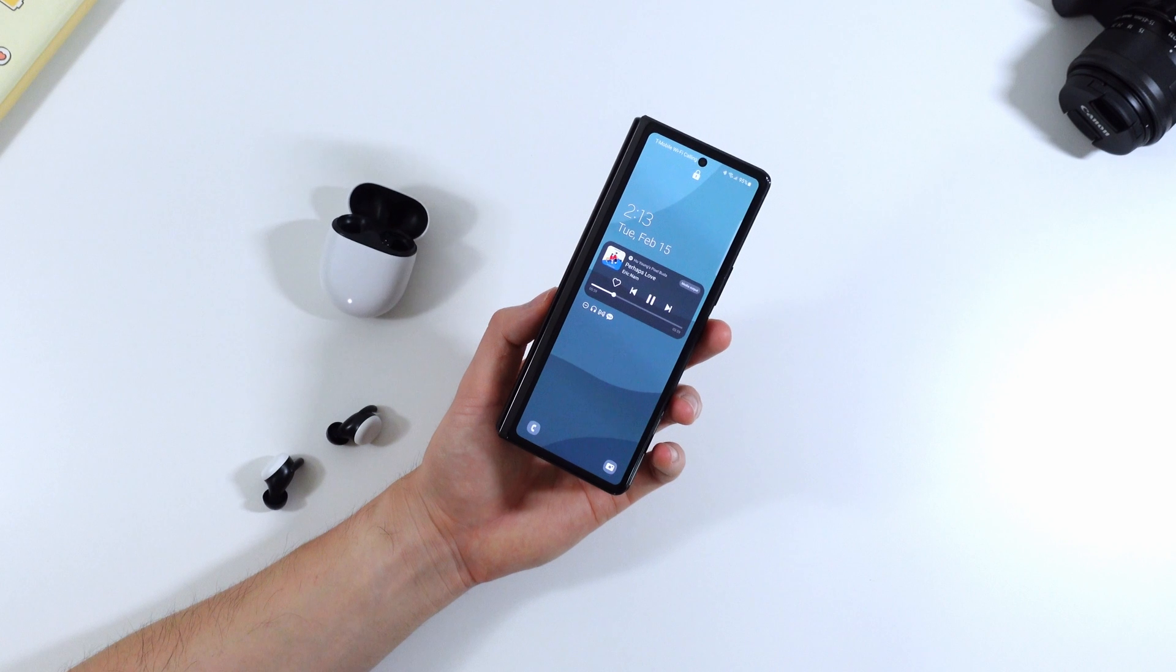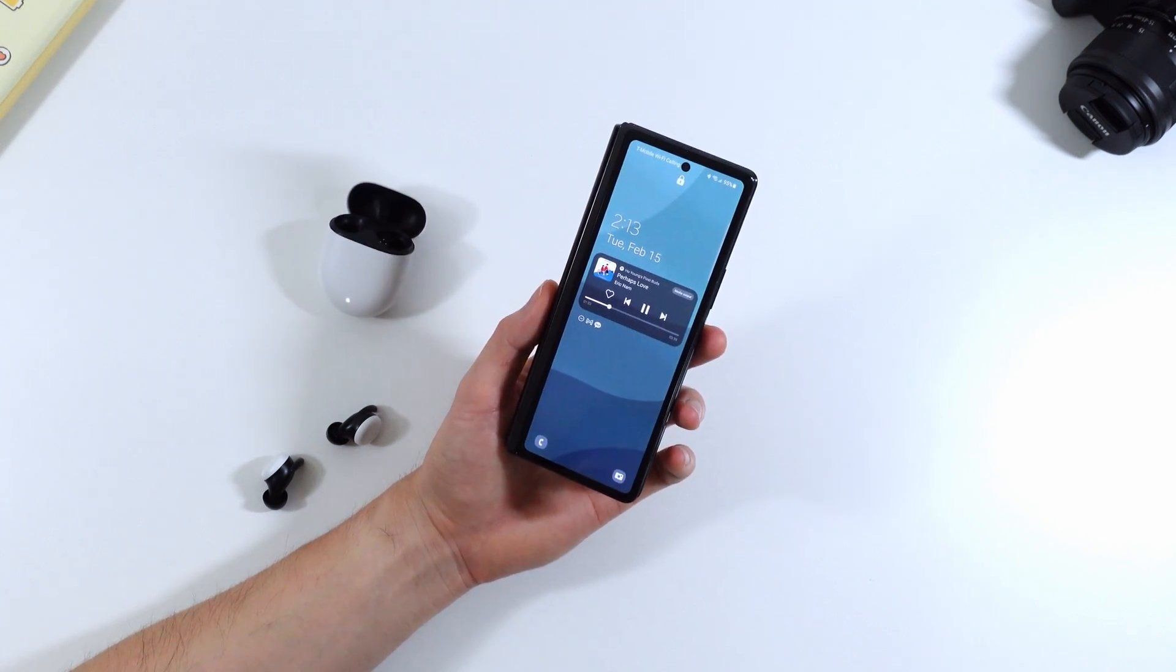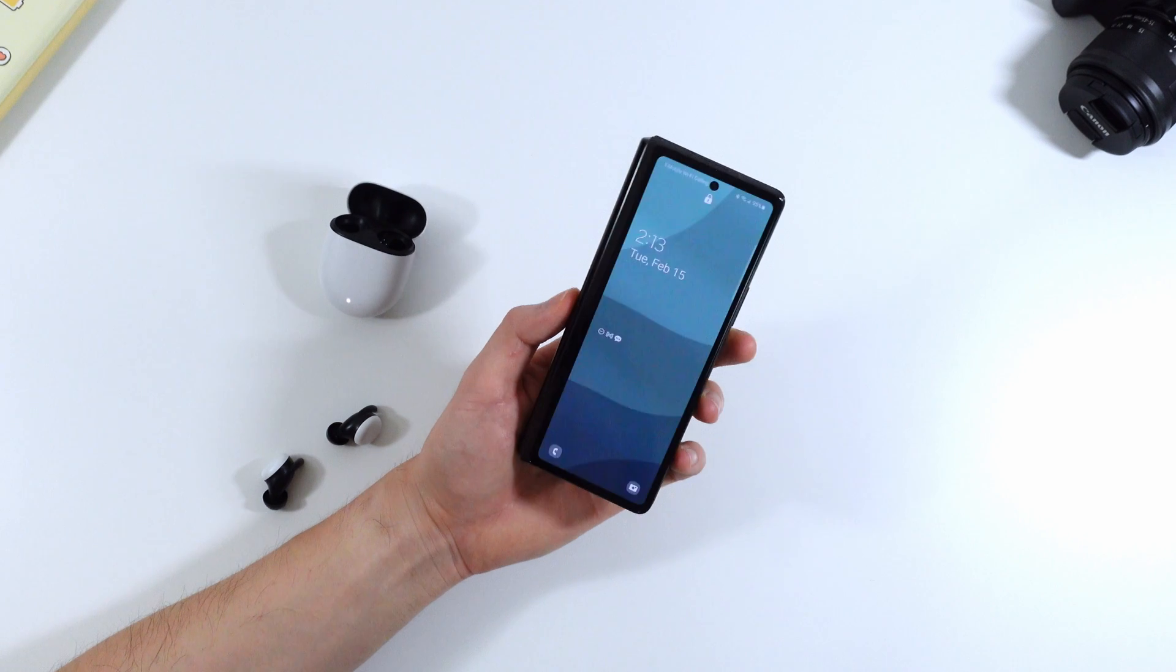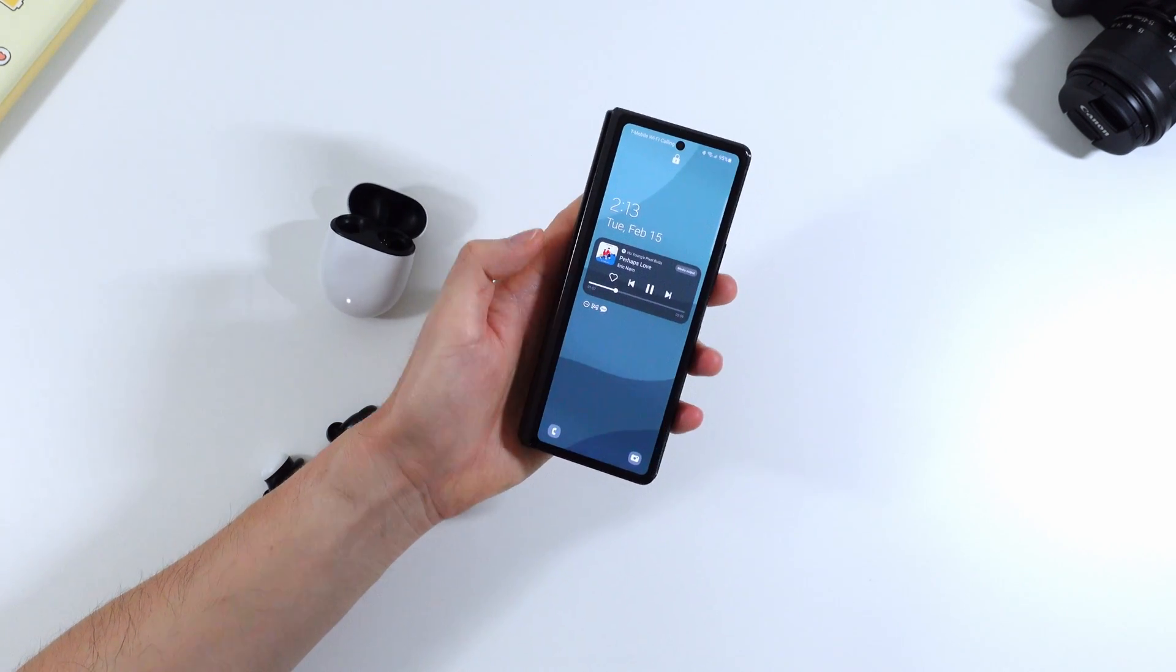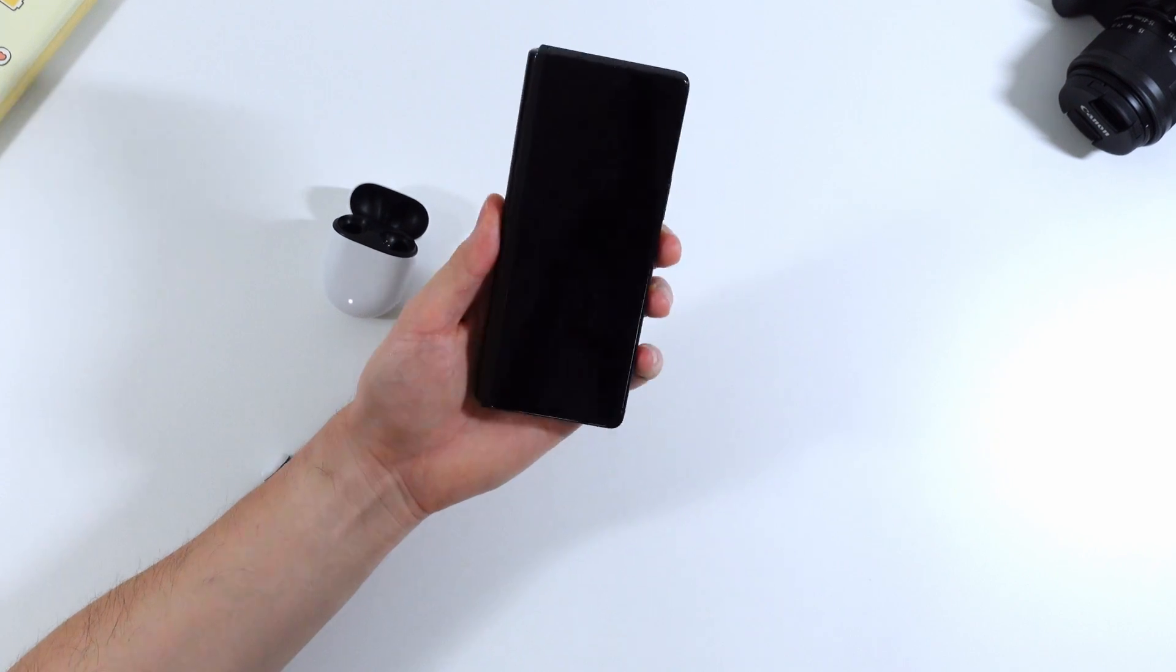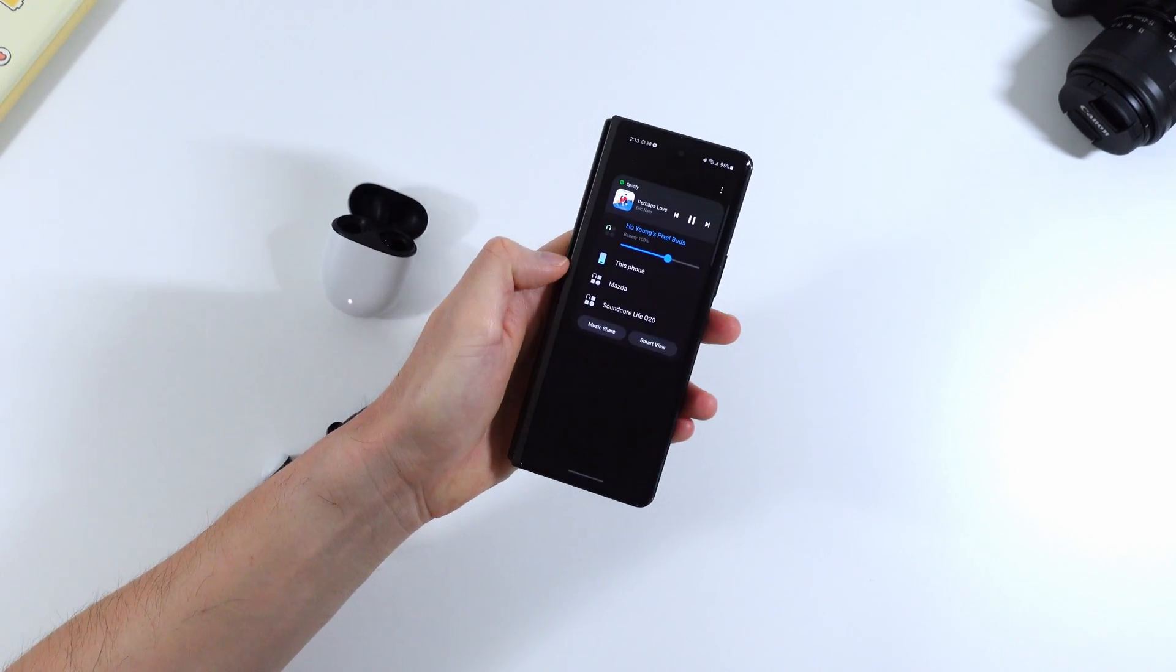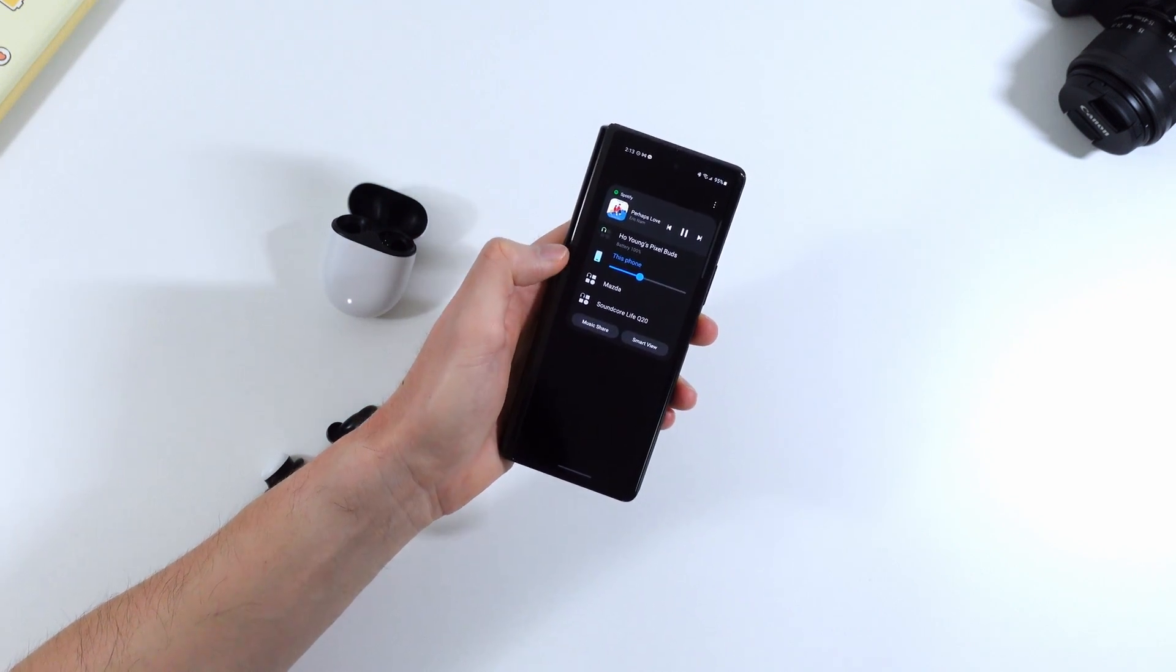So another new cool thing about the lock screen is that if you have bluetooth headphones connected like the pixel buds here you can just change the output to back to your phone if you're trying to show your friend a music that you like. So if you just click on media output you can just switch it to this phone and then control the volume there.